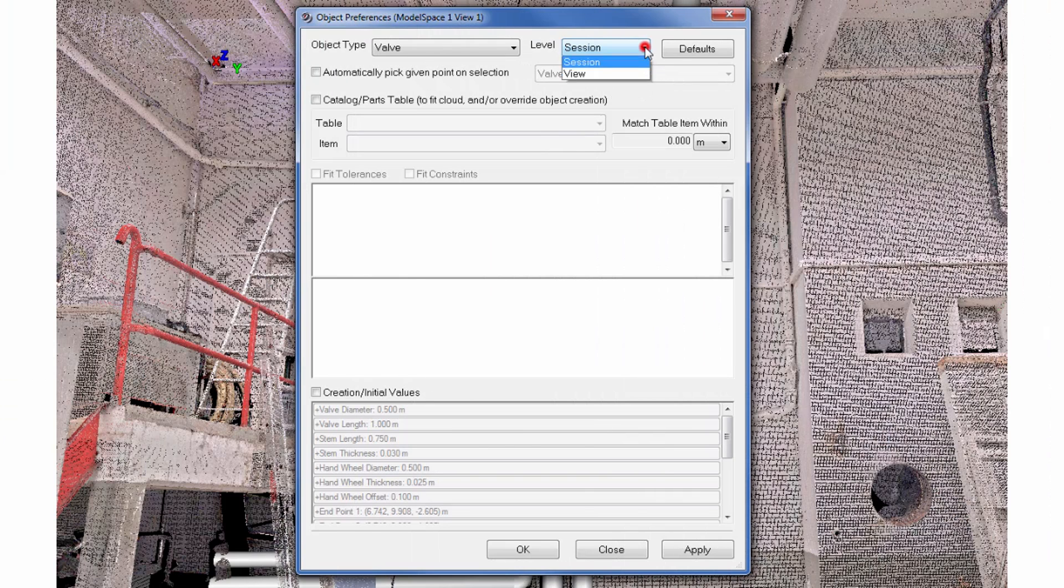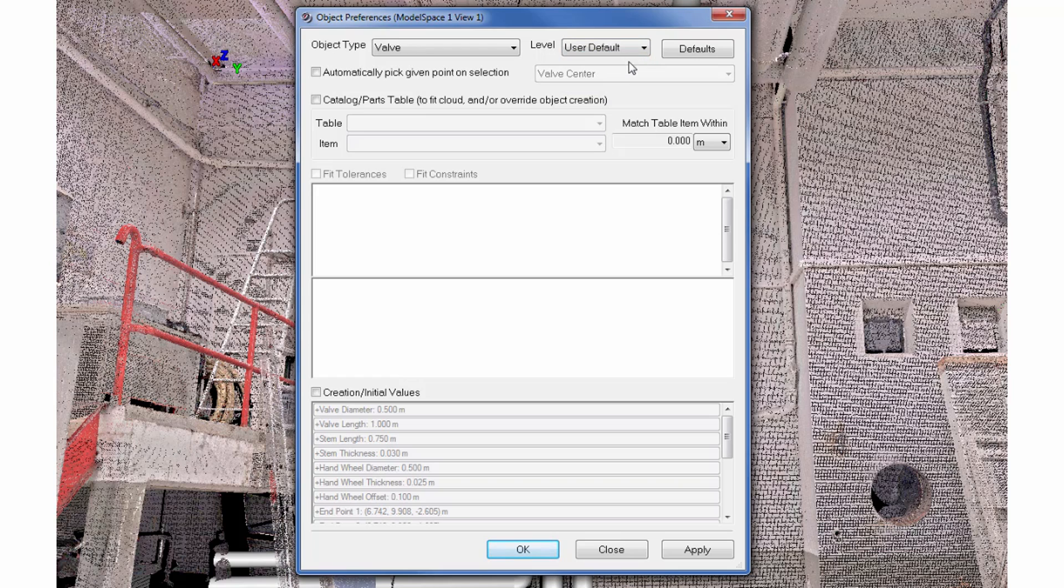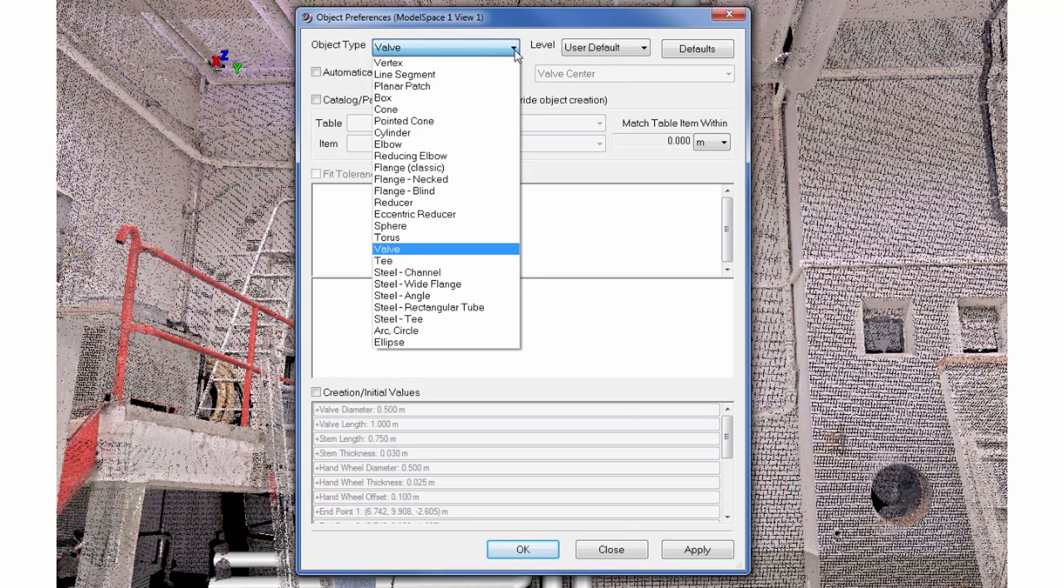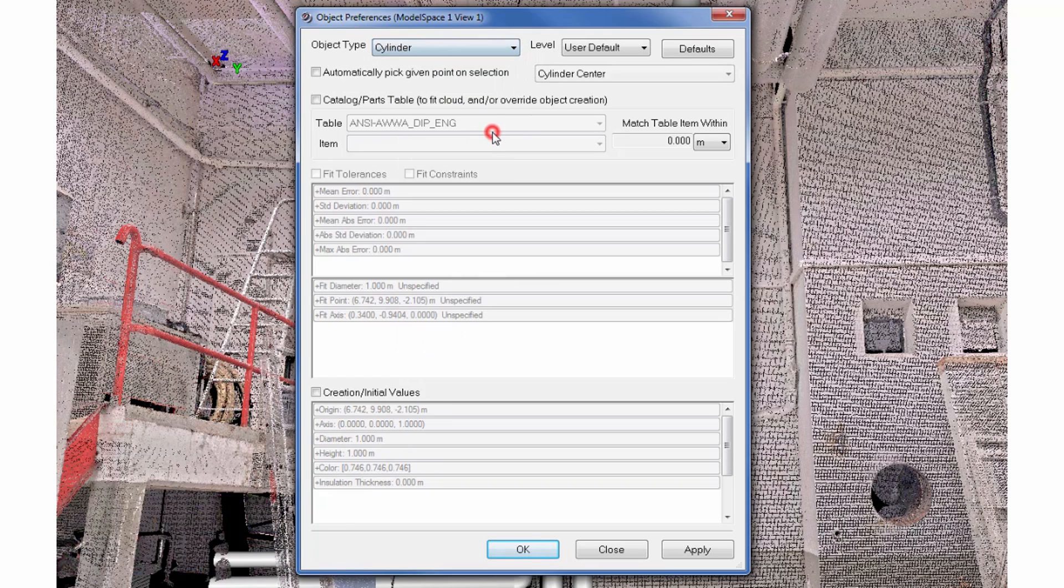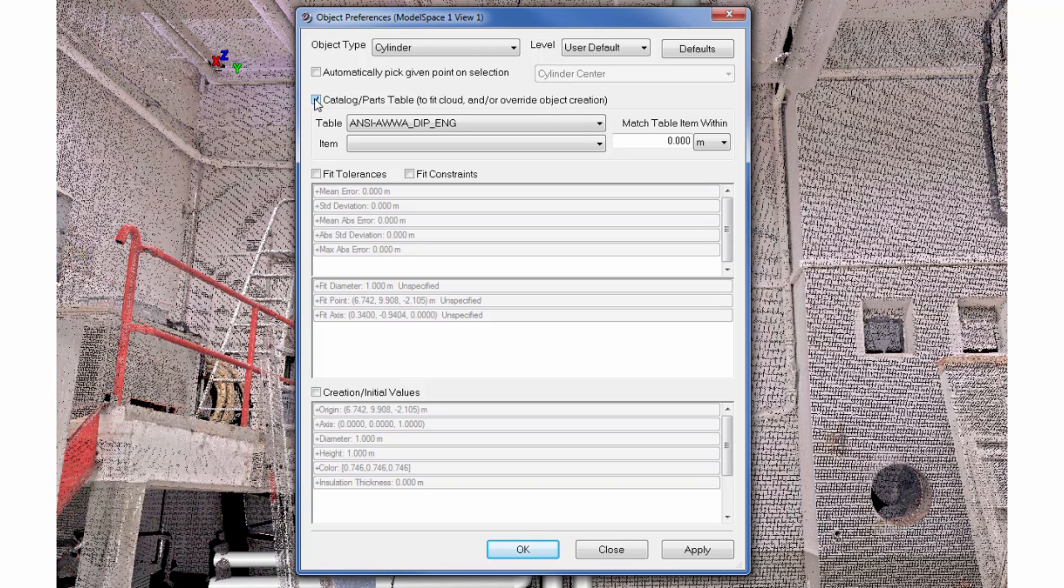Switch to a default level to make any changes permanent. To specify parts tables for picking, select the object type cylinder and check mark to use a parts table. To ensure quality during the modeling process, a warning message can be brought up when the fitting quality exceeds a certain limit.